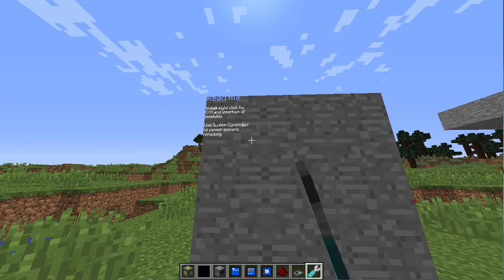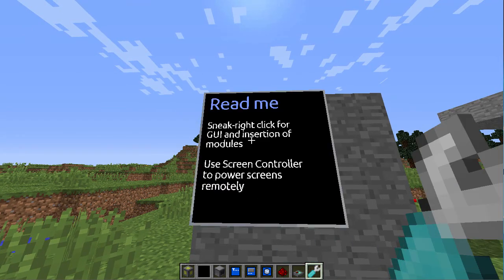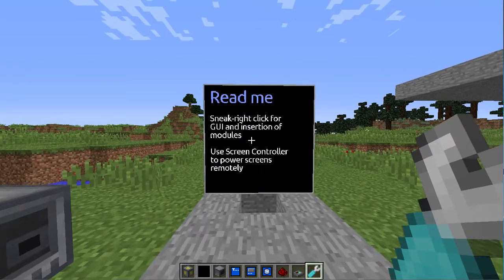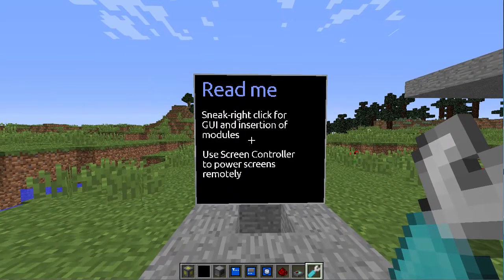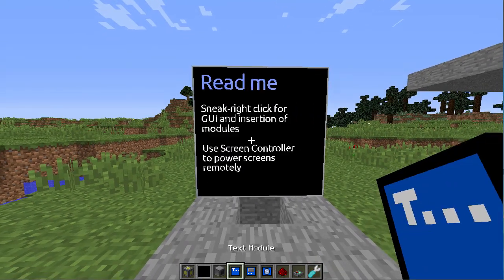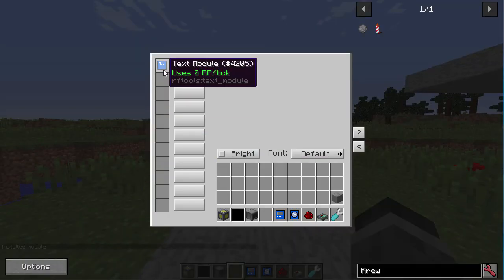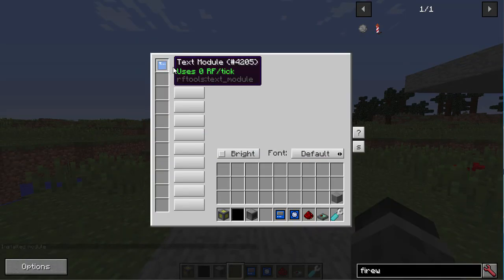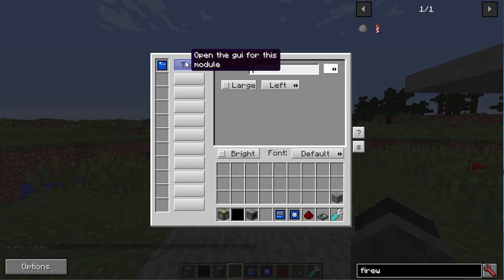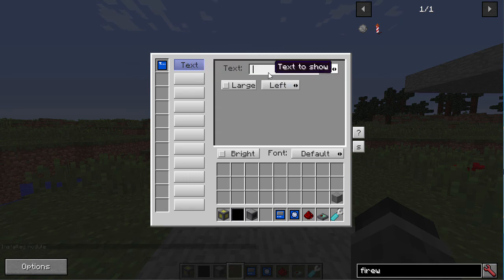This will be your tool when using screens. You can make the screen transparent and larger. Now we're going to go over some of the modules. I just put the text module in. To use the text module, you click open the GUI or the text button, and you enter your text.